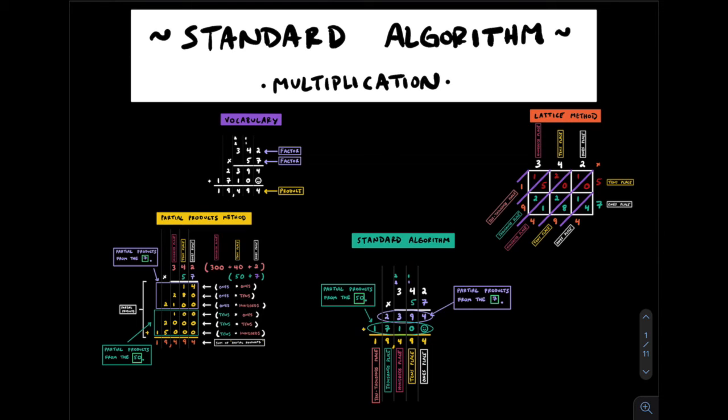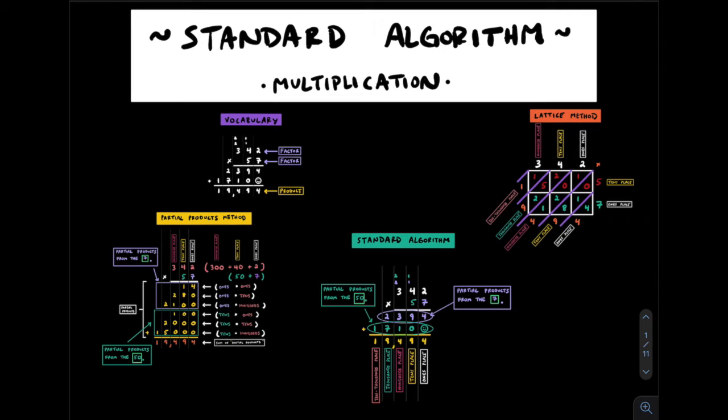In this video, you'll find a lesson on how to multiply using the standard algorithm. I'll talk about a couple common strategies many students use prior to learning the standard algorithm and then guide you through a few examples as well. The objective of this lesson is to help you be able to multiply multi-digit whole numbers efficiently using the standard algorithm.